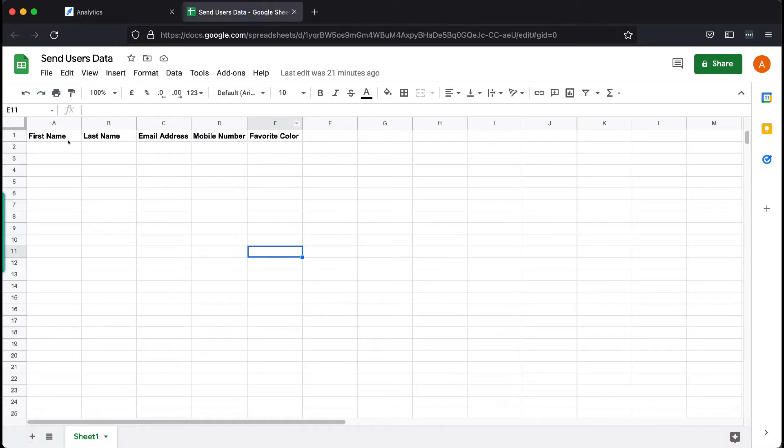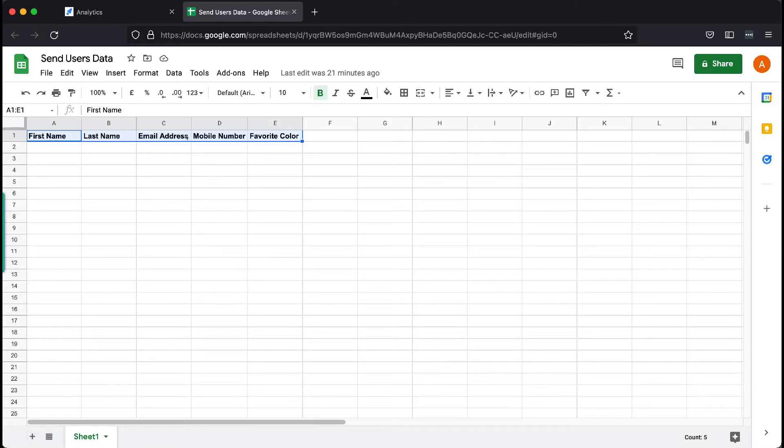Before we start, first, you need to create a Google Sheet with headers like these. These headers will be the identifying factors of ChatRace on what data to send to your Google Sheet.